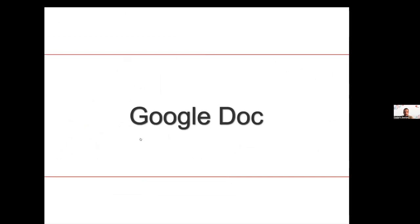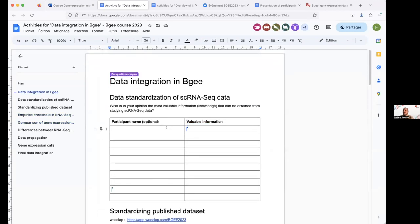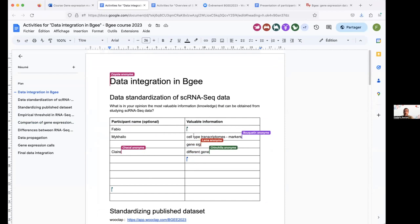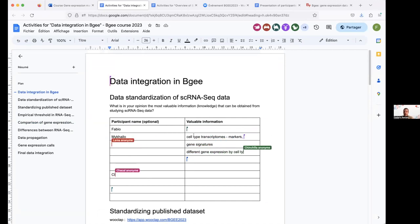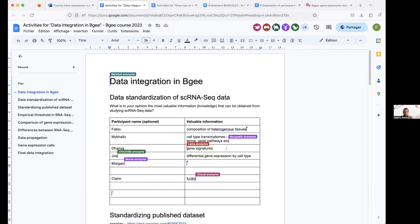I'd like to refer to the Google Docs activity. You have the link to the specific Google Docs with the first question. Because you can make use of single-cell RNA-seq data in different ways, what is, in your opinion, the most valuable information you can obtain from single-cell RNA-seq data? Please take one or two minutes to fill in this table and don't hesitate to participate, as it allows us to reframe what we're saying or identify something not well understood.